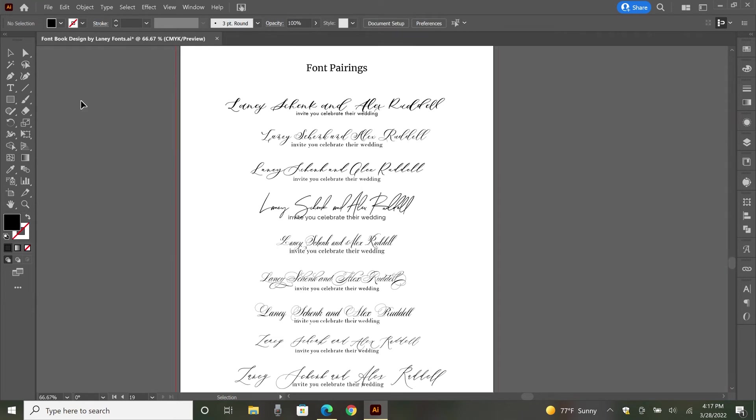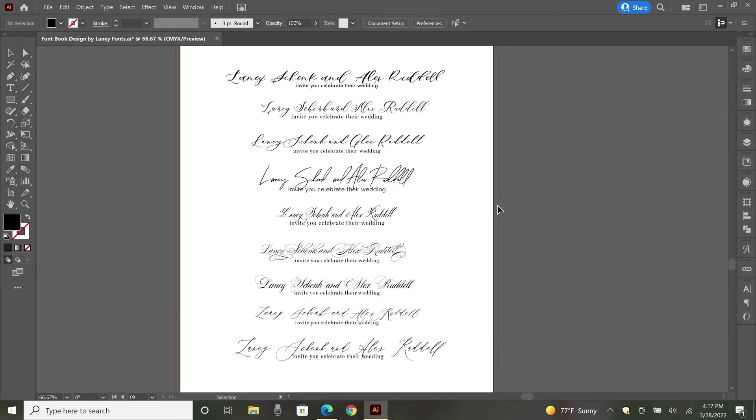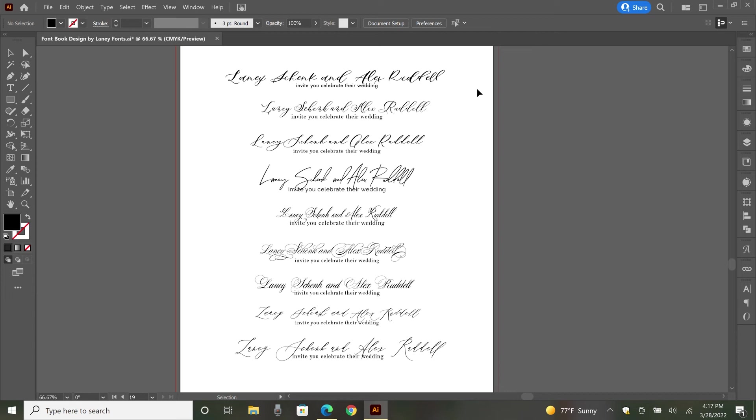And then the last piece that I think is really helpful is this font pairing sheet, which I can send out to clients. I also refer to it a lot on my own just to remember which print font—like I said, I don't remember the names of those as easily—goes with the script font that I'm using.